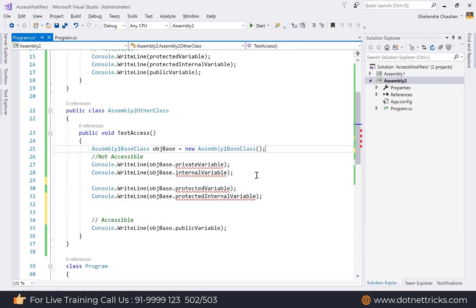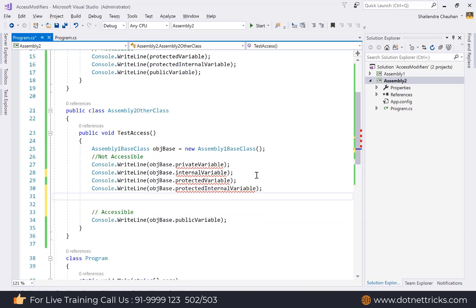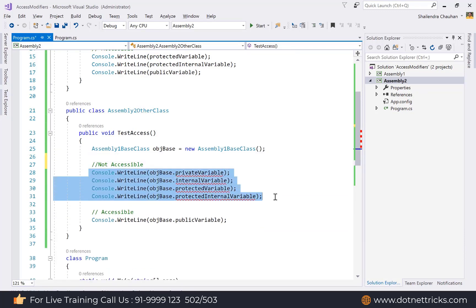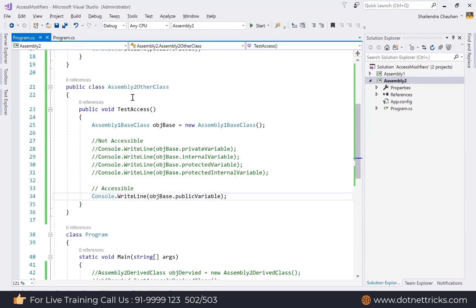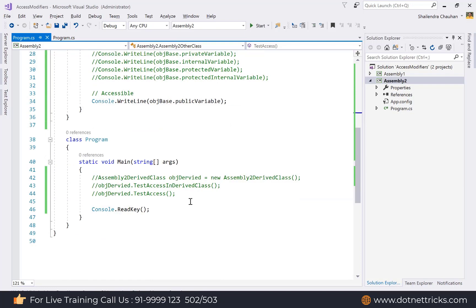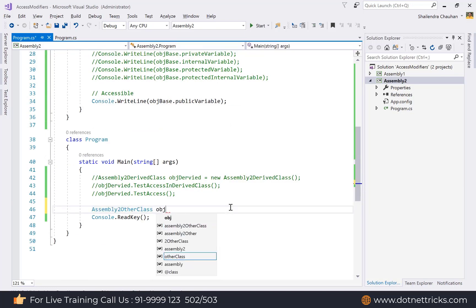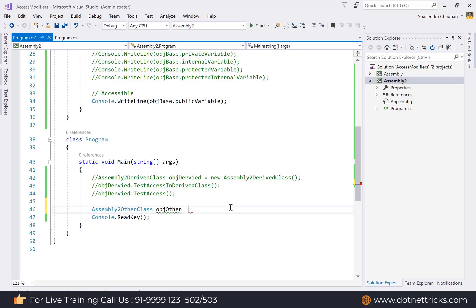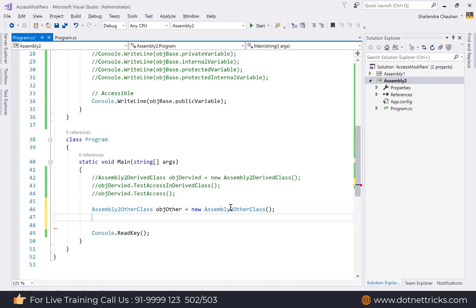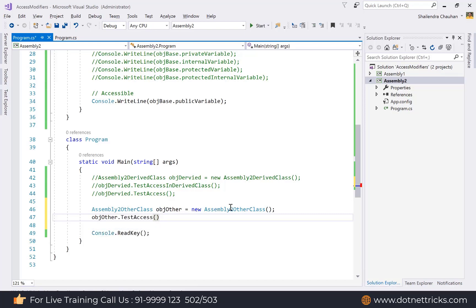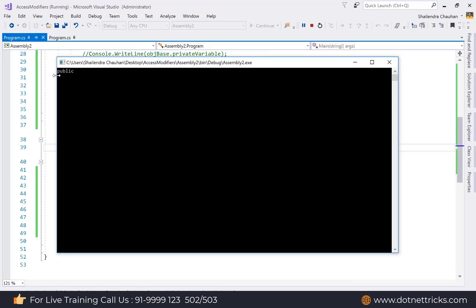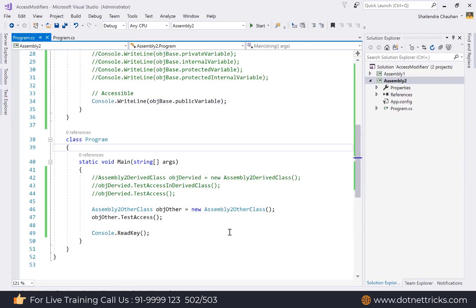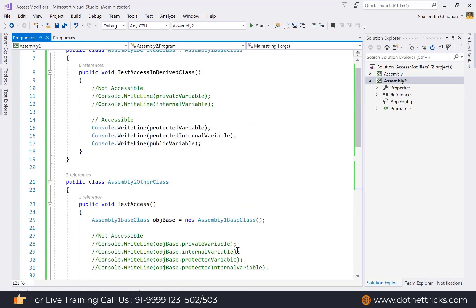Create an AssemblyTwoOtherClass object and call its TestAccess method. The output shows access only to the public member. This concludes the demonstration of access modifiers in C# — showing exactly how each access modifier behaves across same class, derived class, unrelated class, same assembly, and different assembly scenarios.